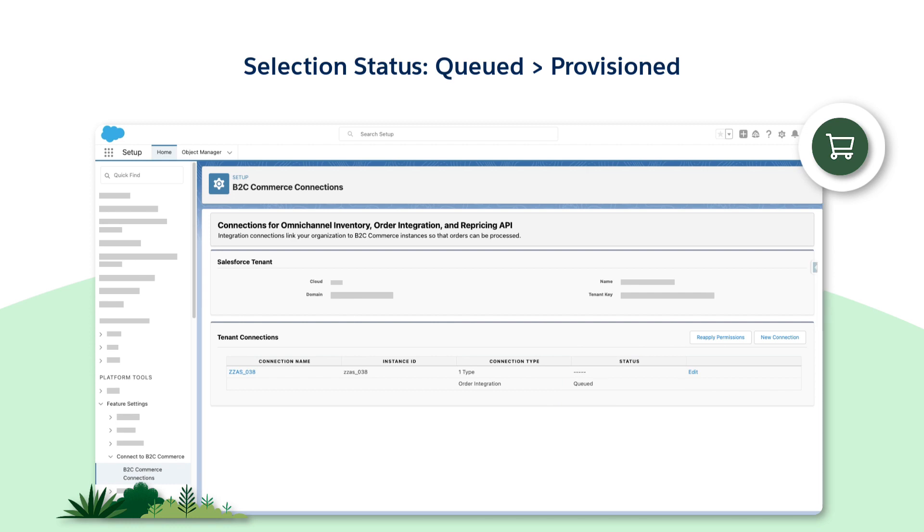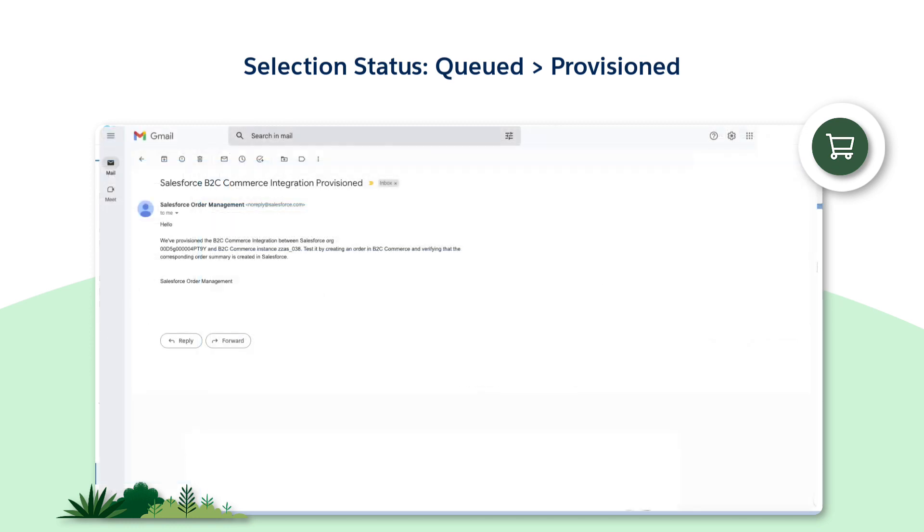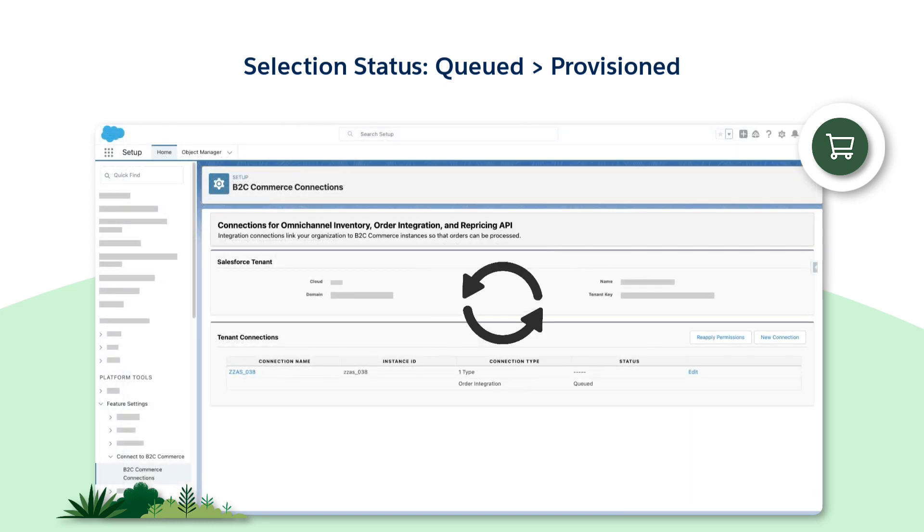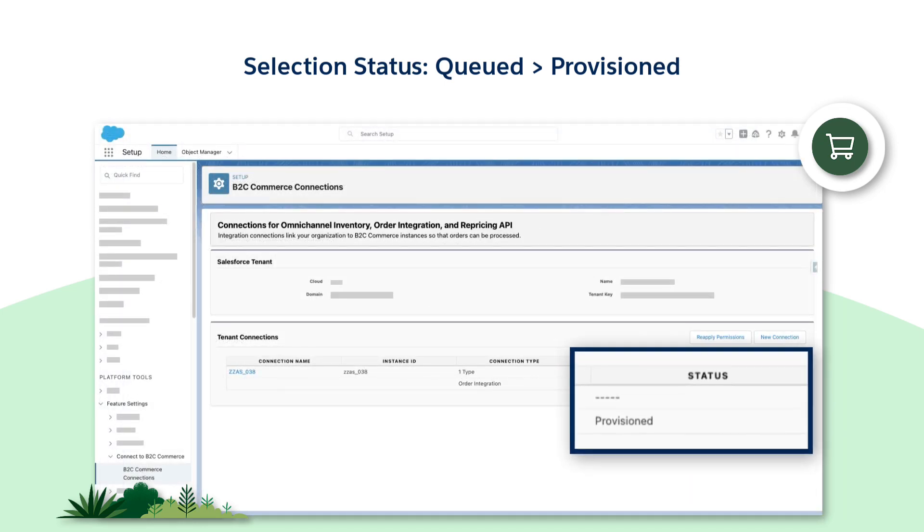Once the integration process is completed in the backend, you'll receive an email confirmation. Refresh the page to see the integration status being updated to provisioned.